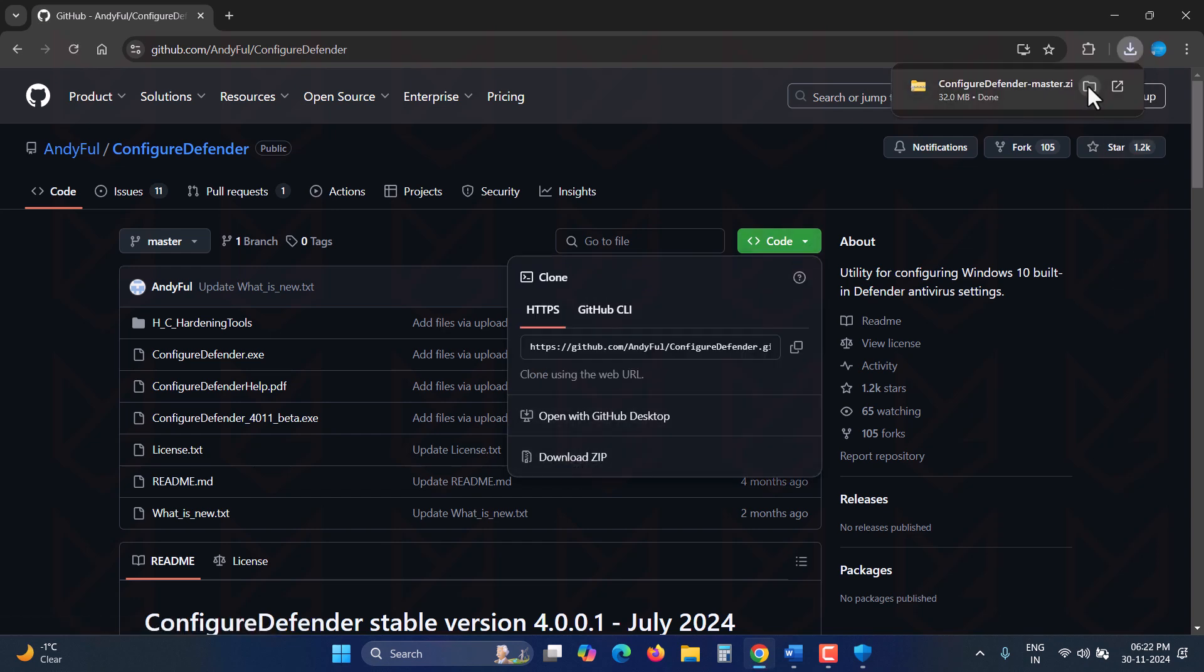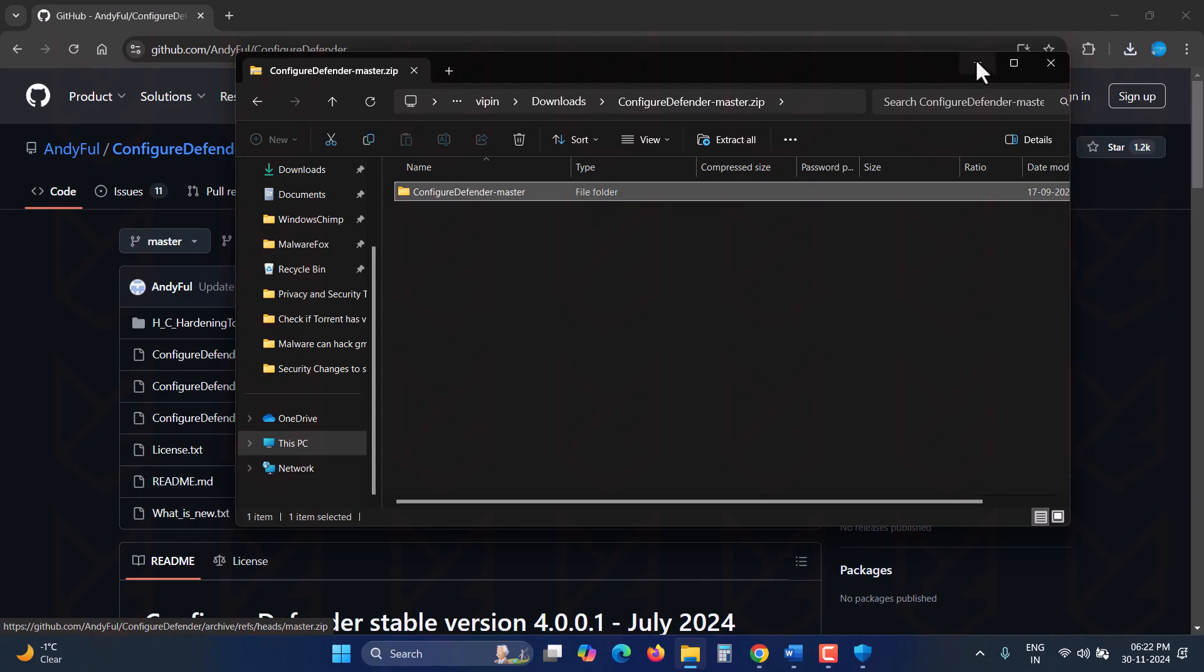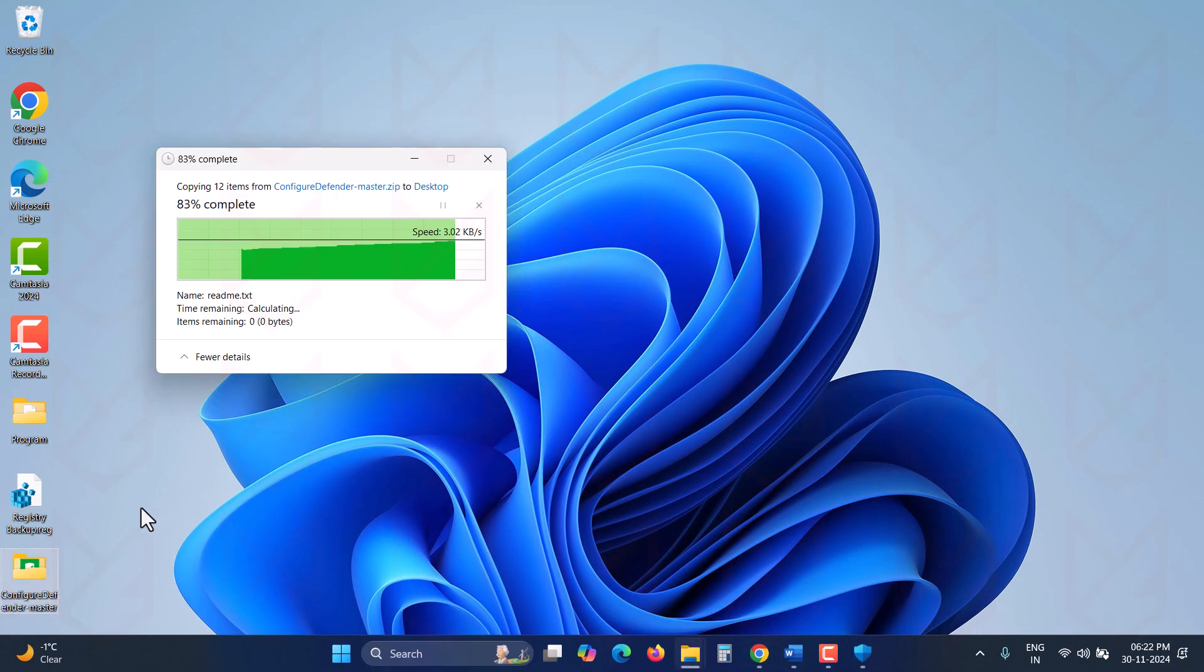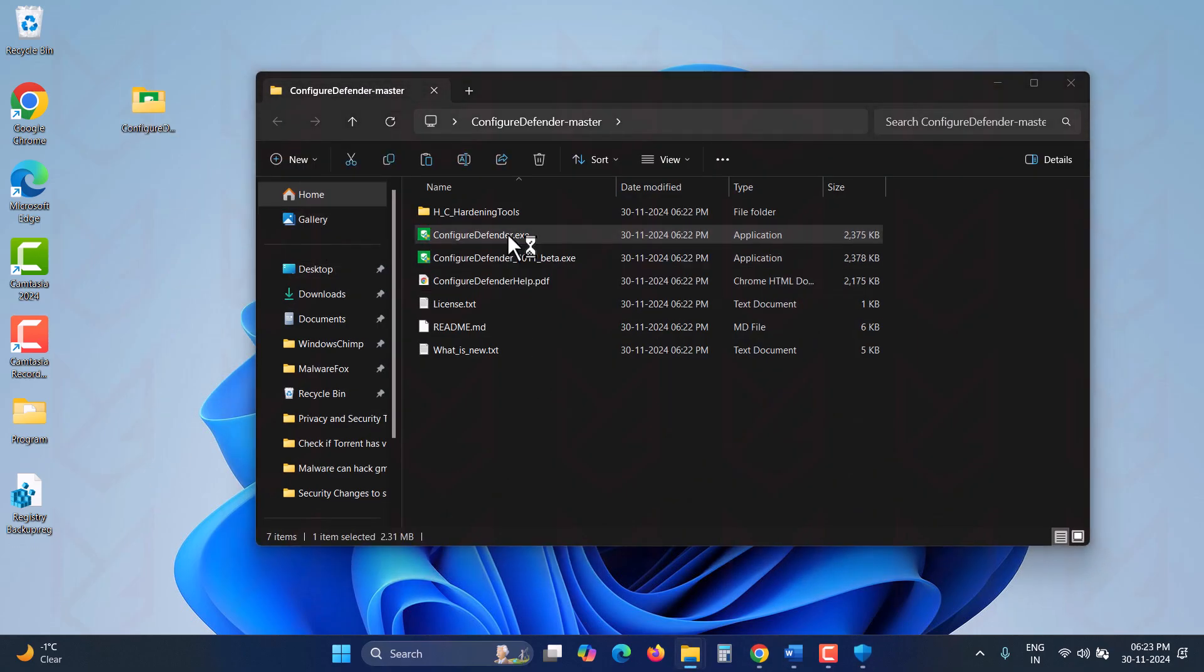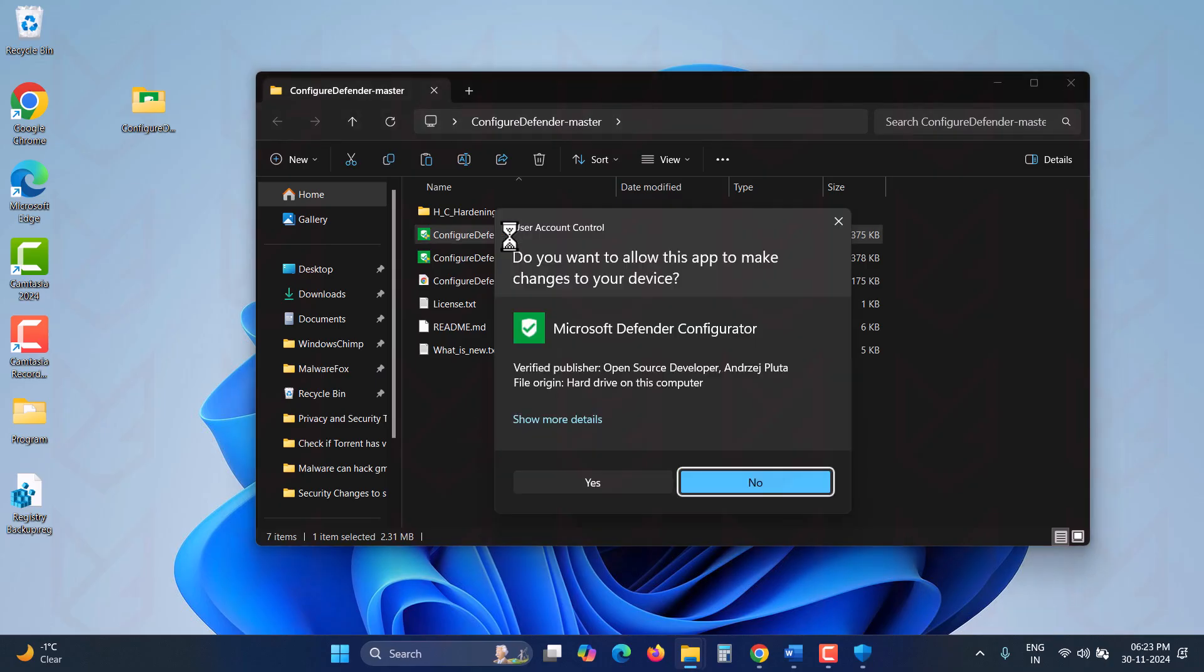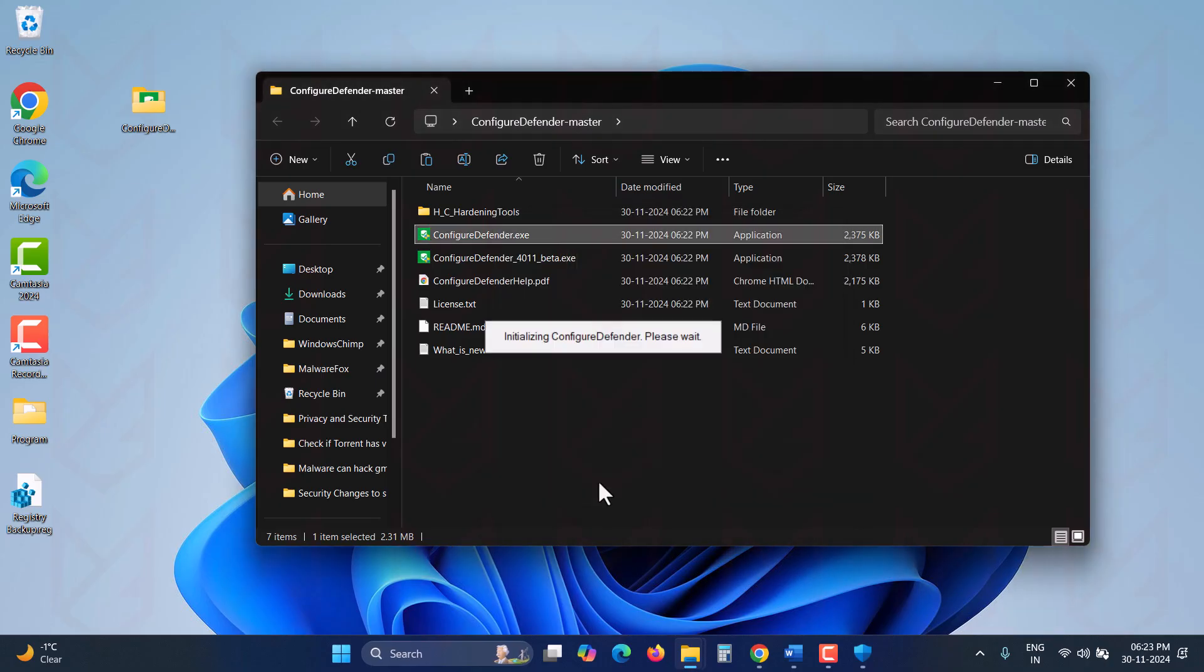Once the file is downloaded, extract it and open the ConfigureDefender.exe. Click Yes in the UAC popup.